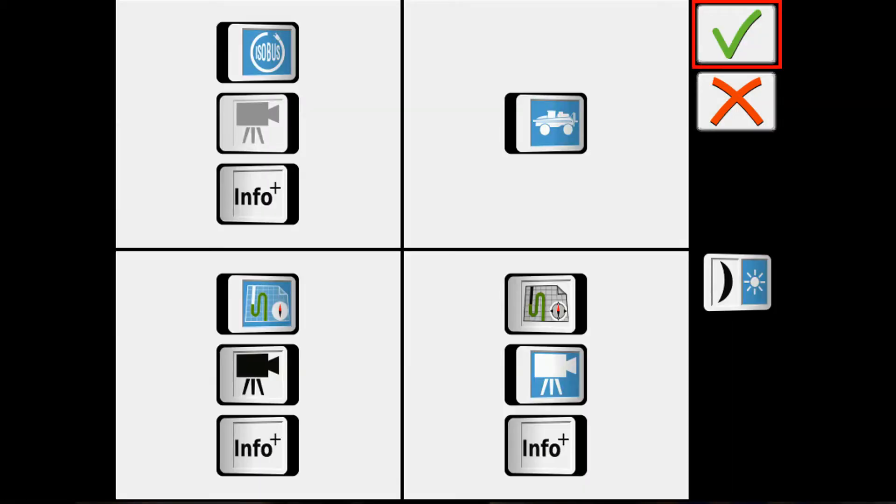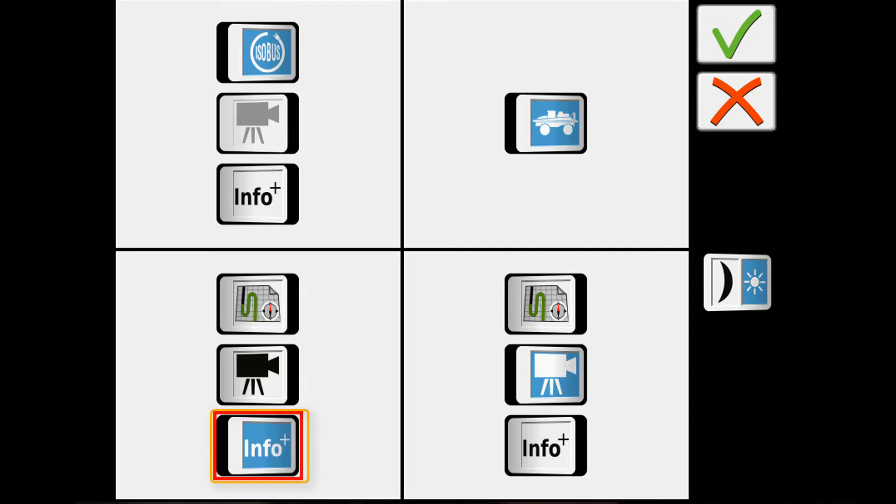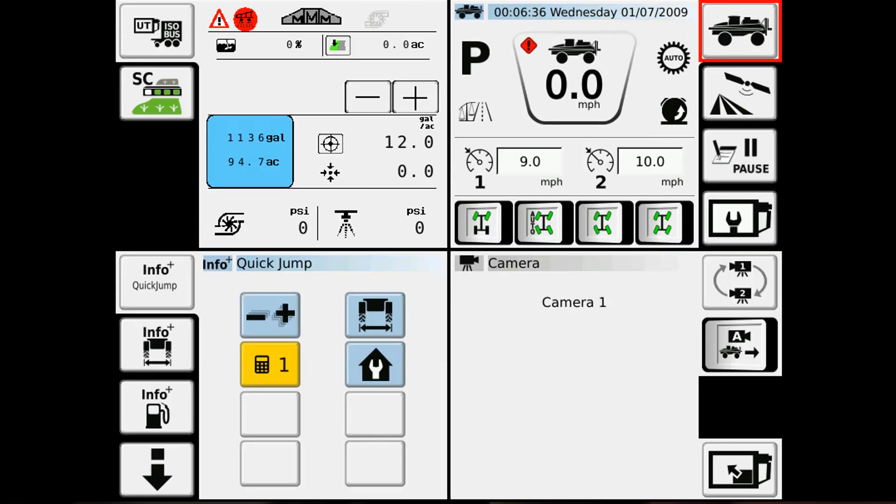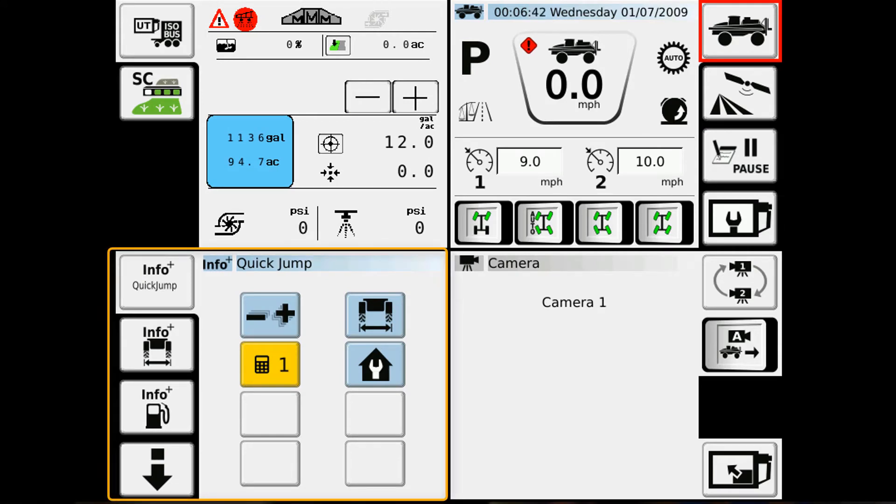To change what is shown in any of the quadrants, we can simply select the options that we wish to have in there, hit the check mark. And so now I've brought my info, my quick jump screen, into the bottom left-hand corner.